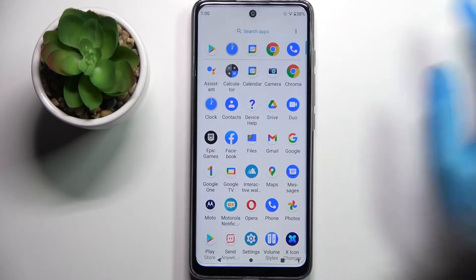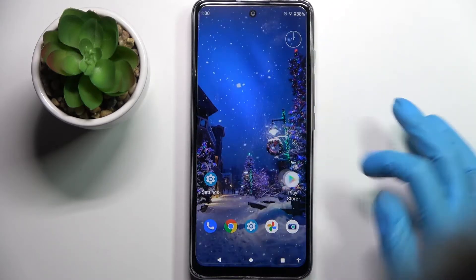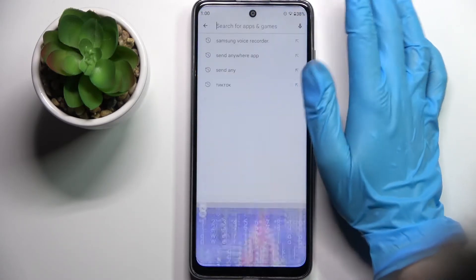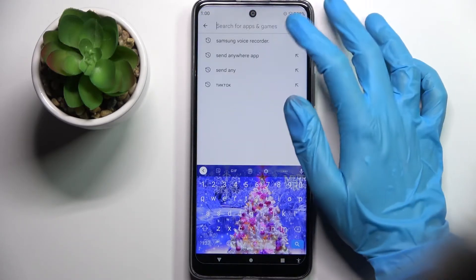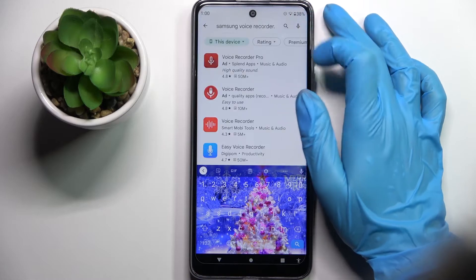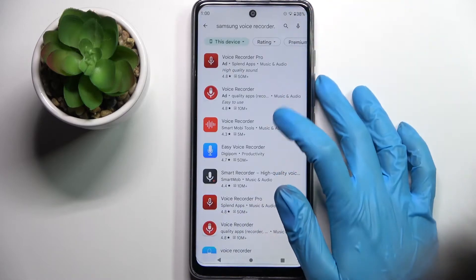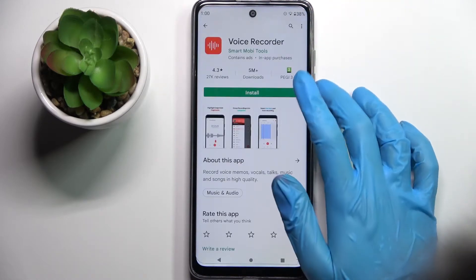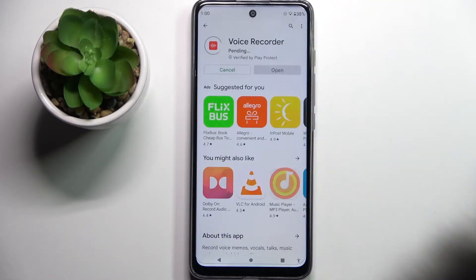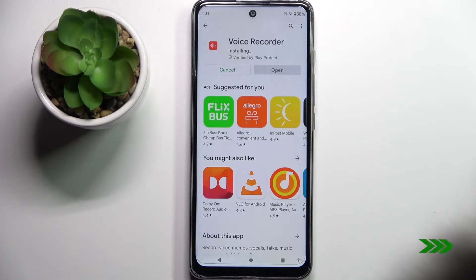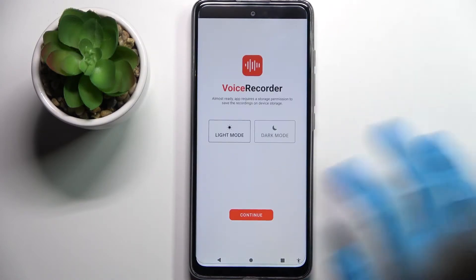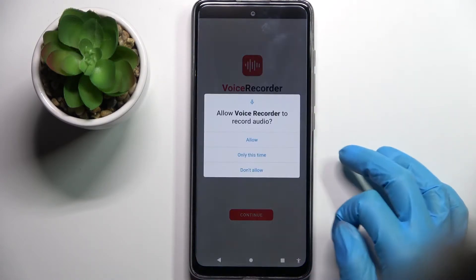First of all, you need to go into the Play Store and click on the search bar. Now type in Samsung Voice Recorder and download this free app from this developer, then choose open.